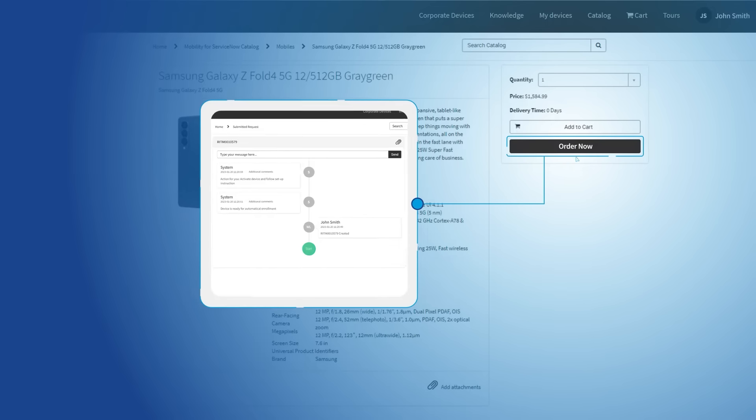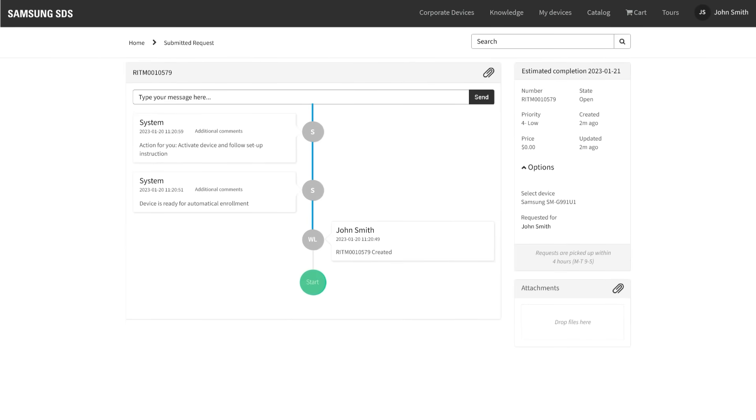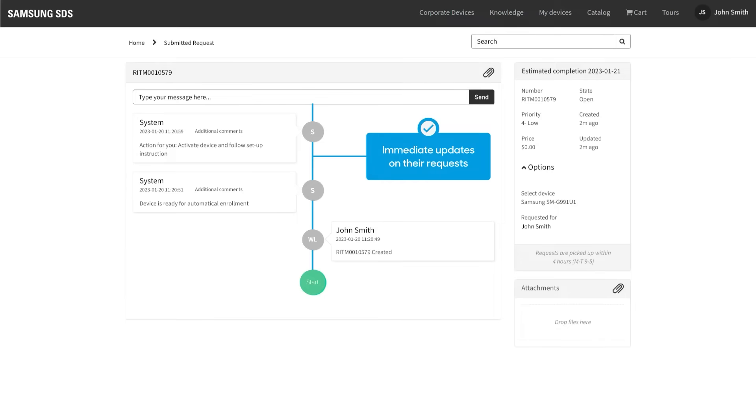Placing an order will automatically trigger a set of workflows that provides the user and management with immediate updates on their requests.